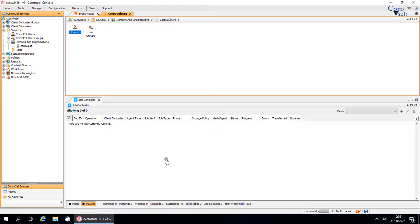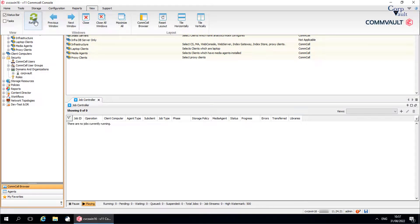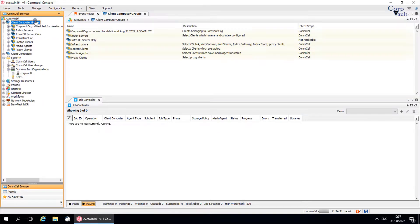This means the organization and all users and user groups belonging to the organization are no longer available in the Comcell environment. Let's review the client computer group — as seen, the group is scheduled for deletion from the Comcell.